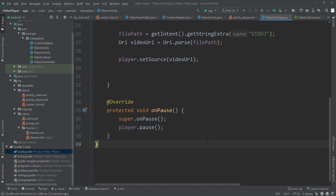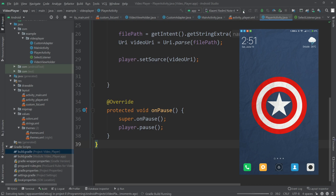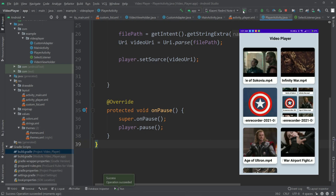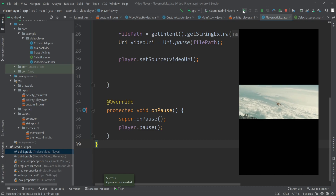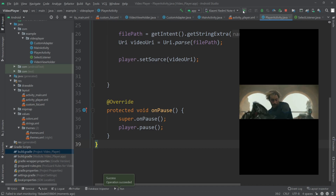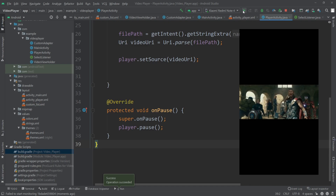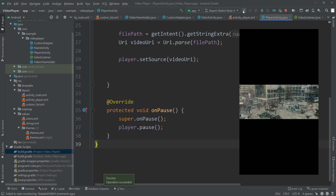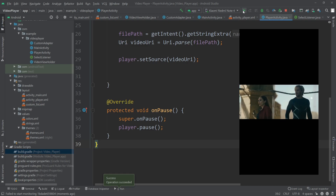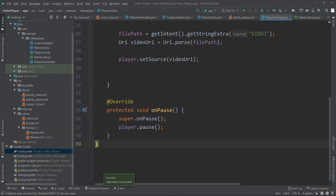That's it for the code — let's run the application to see if it works. The app is now installed and we can see all the video files. Clicking on one starts playing it inside the BetterVideoPlayer. We can swipe horizontally to fast forward, and swipe vertically to control the volume. That's how we create a simple video player application for Android. I hope you enjoyed this video — please like and subscribe, and comment below if you have any questions.